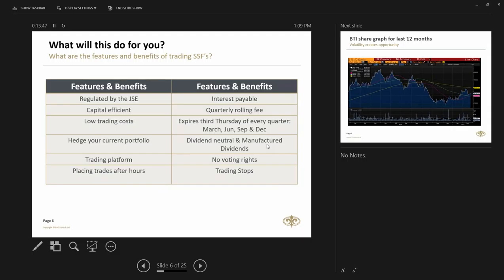As I explained, it expires the third Thursday of every quarter, March, June, September and December. If the Thursday tends to be a holiday, I think last year December, it will then expire the Wednesday. You can also hedge your portfolio, you are dividend neutral and you also earn manufactured dividends. What does that mean for the layman?